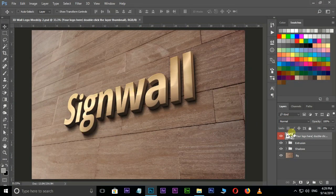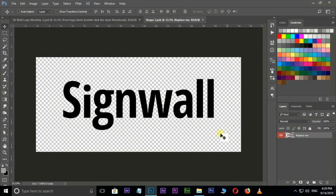Now double click on top smart layer box. Here I want to replace this logo.